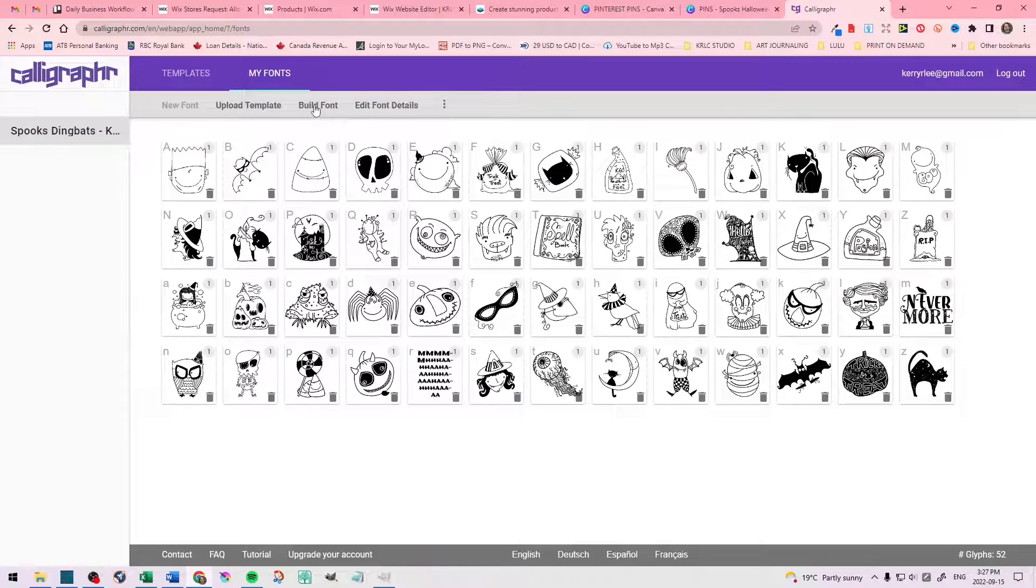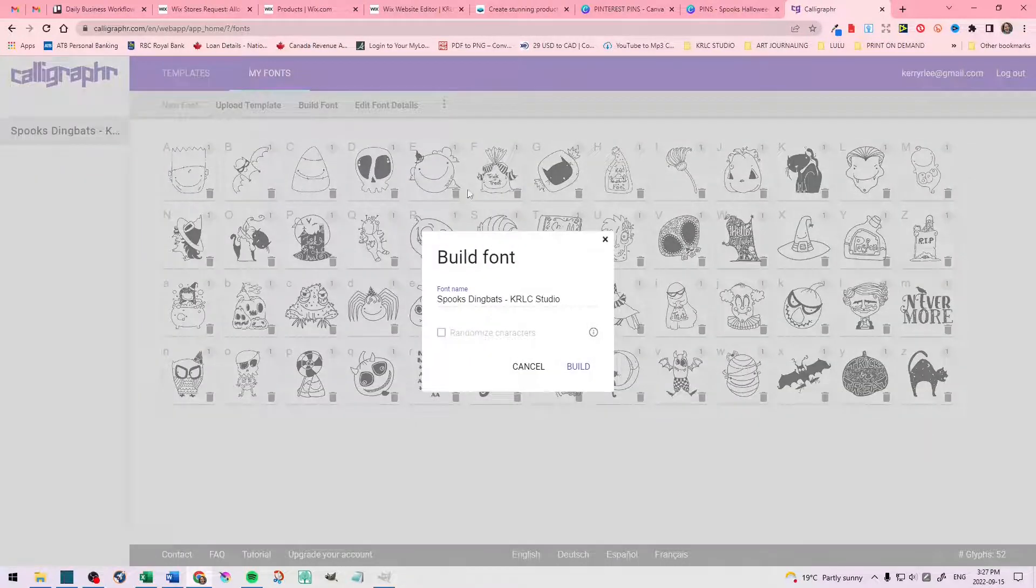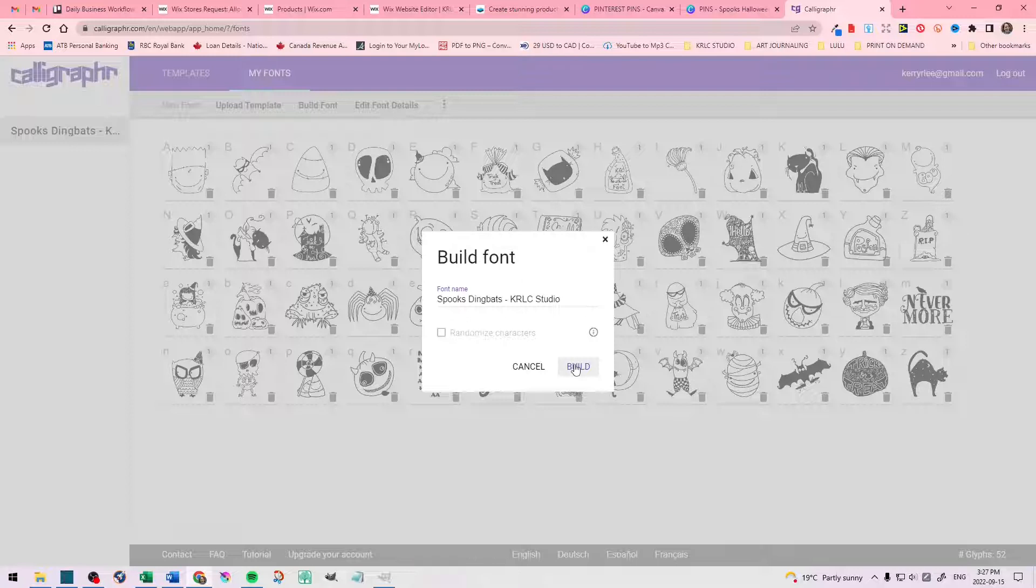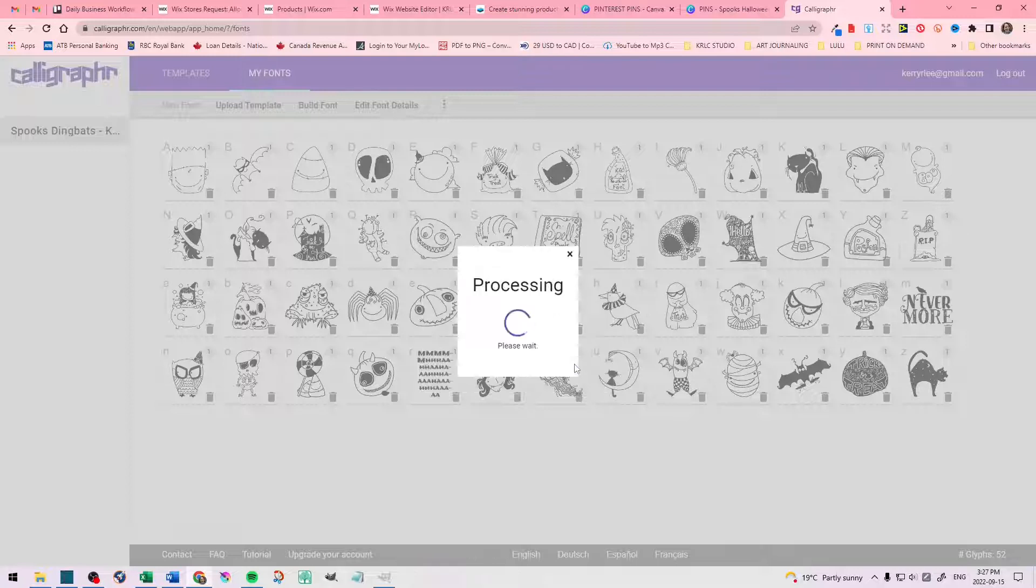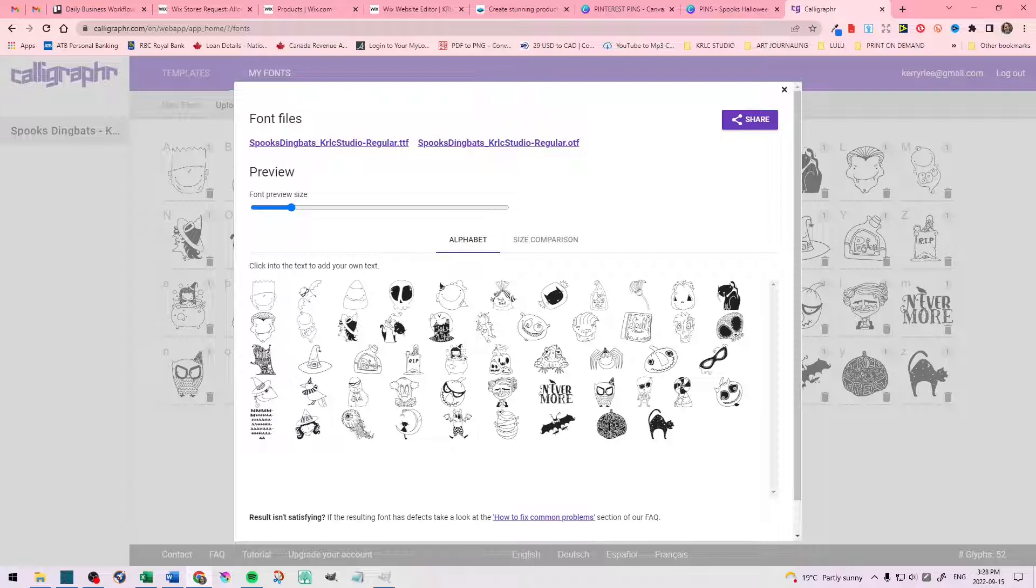Now I need to build my font. I go to the top, click on Build Font, and then Build. Wait for a moment until it processes. And voila, there is your Dingbat font.